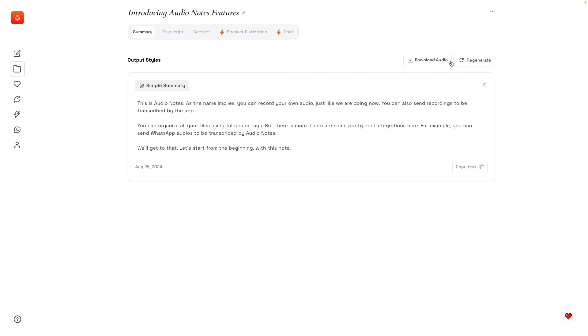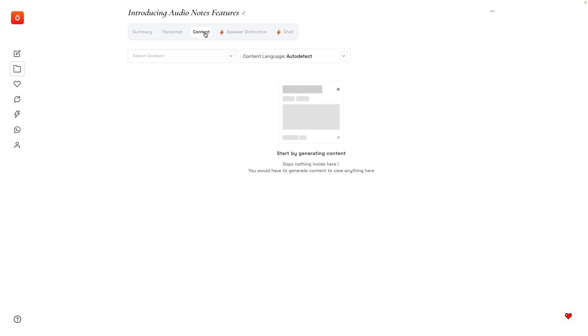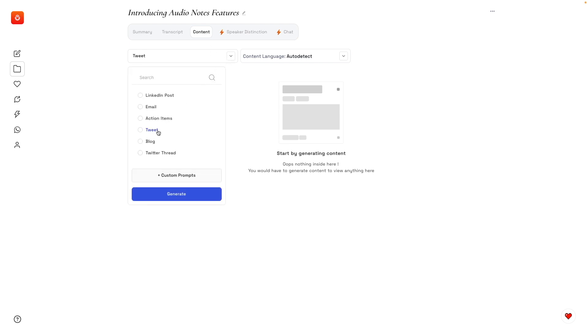From here we can download the audio, regenerate it, we can even edit the text, copy the text. There's a lot that we can do here. We can see the transcript content. I really want to try this. Let's create here a tweet.